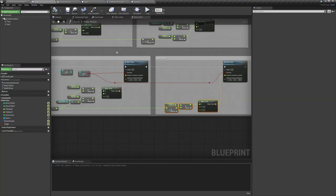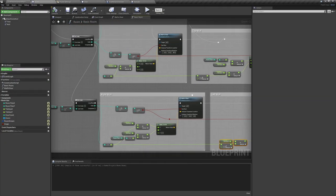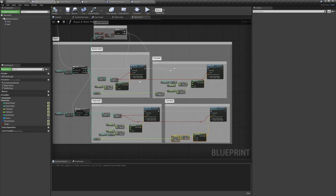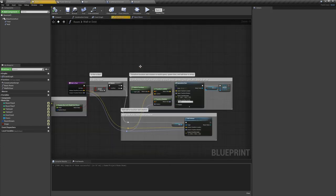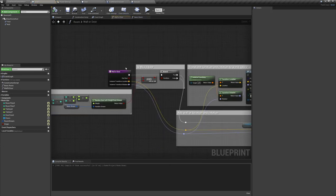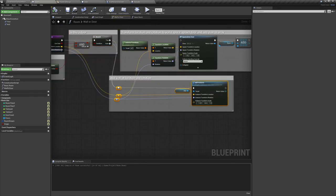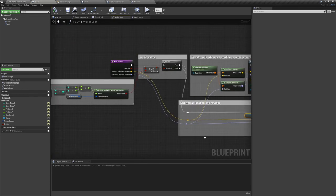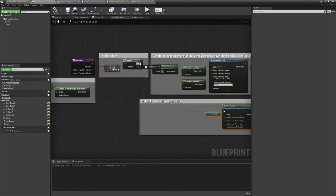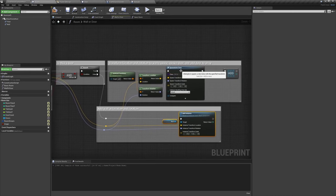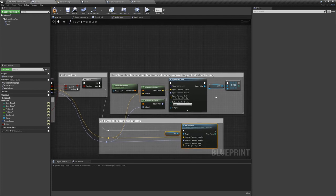Now it's time for us to look into adding some doors. So let's hop back into the room actor, and open up the wall or door function. As you can see, it currently only adds instances of walls. But we're going to take the true pin of our branch, and plug that into spawn actor door. After spawning a door, we're going to add it to our doors array.